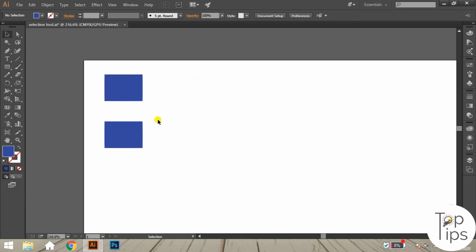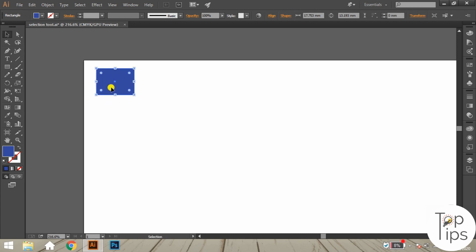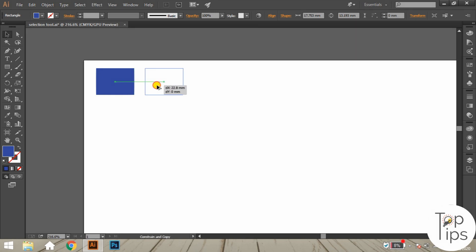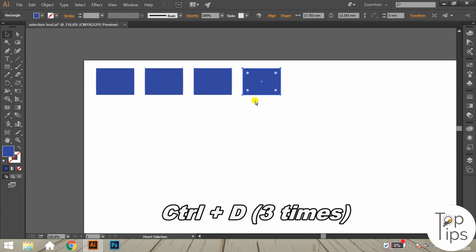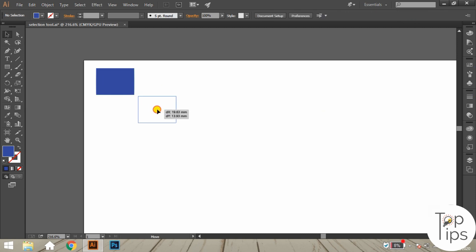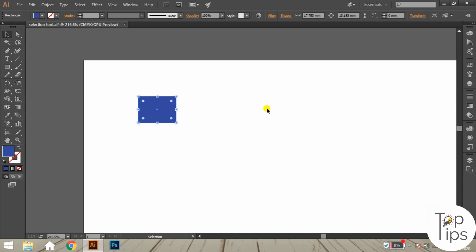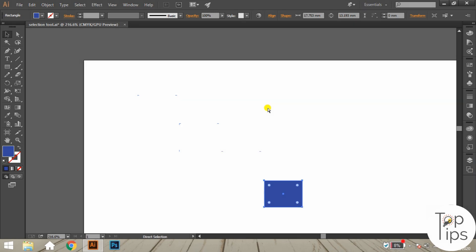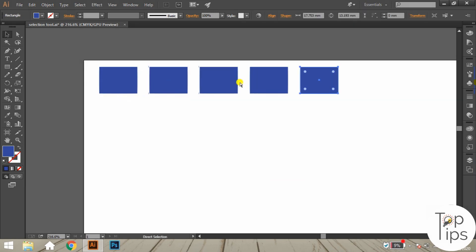Another useful shortcut for the selection tool is Ctrl+D. Using this shortcut we can repeat the last process done by the selection tool. For example, after making a single copy of a rectangle, pressing Ctrl+D repeatedly will continuously copy that rectangle. This process is also applicable for moving — if you move an object once and then press Ctrl+D, the object will repeat the movement with the same distance and angle.